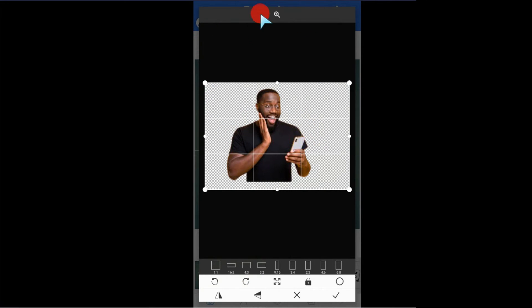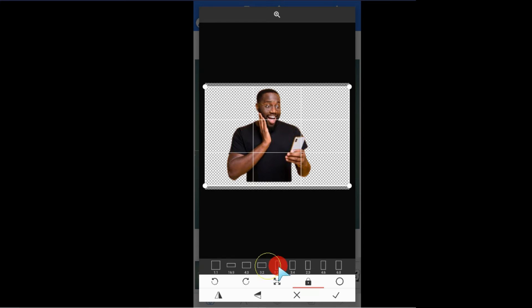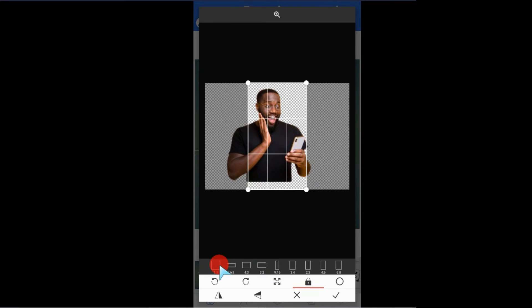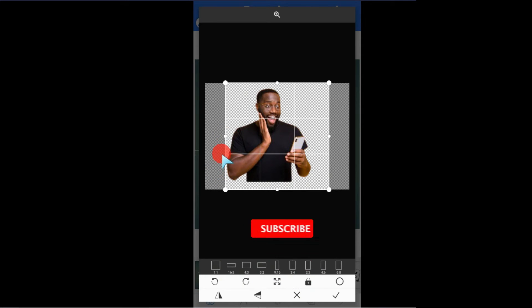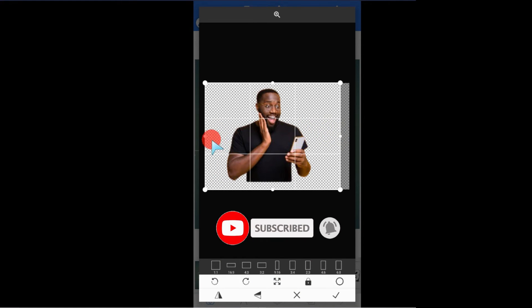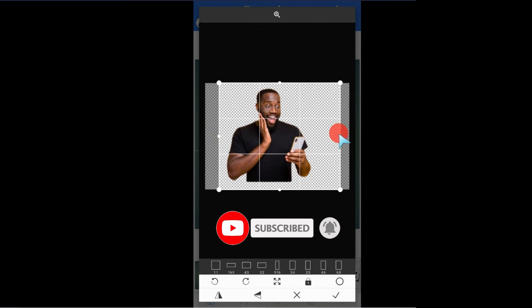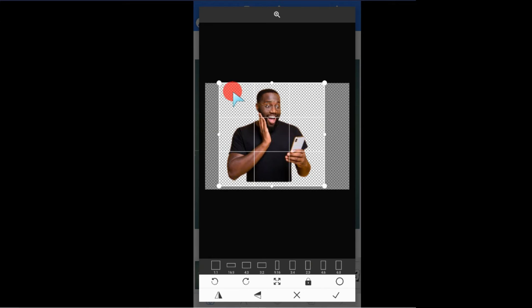At the bottom here, you can choose different ratios, different aspects you want to use. This is a one-by-one ratio. You can choose to unlock the ratio and increase it by yourself. Let me do it this way, bring it down just here.